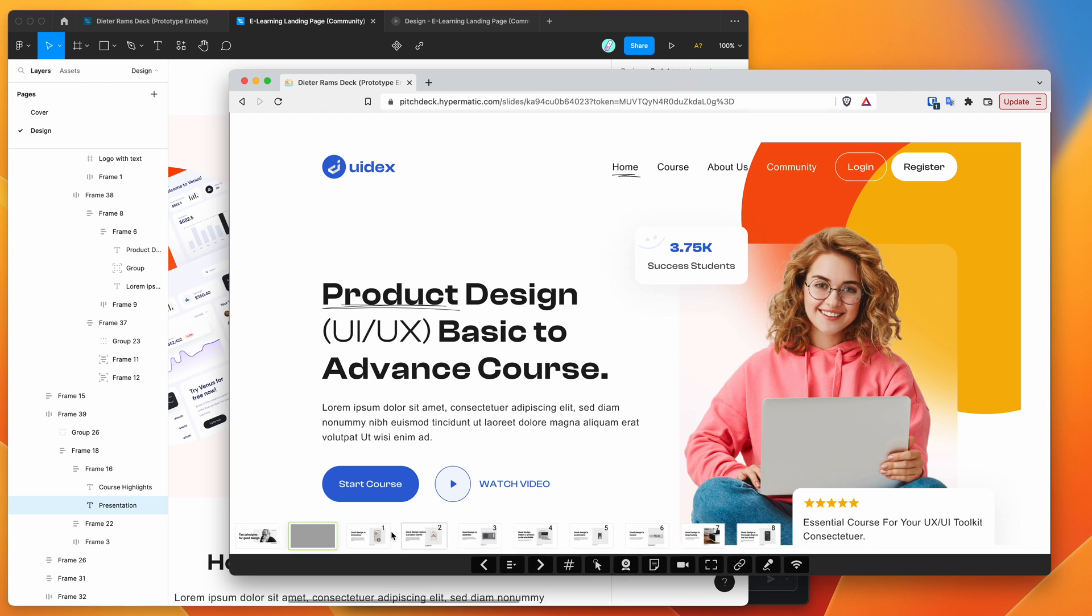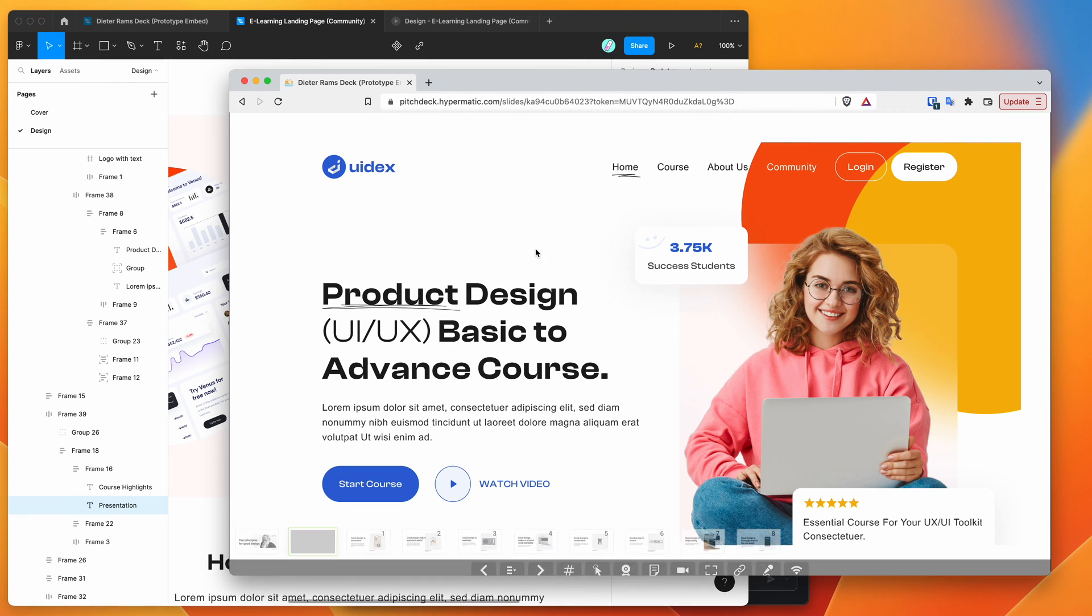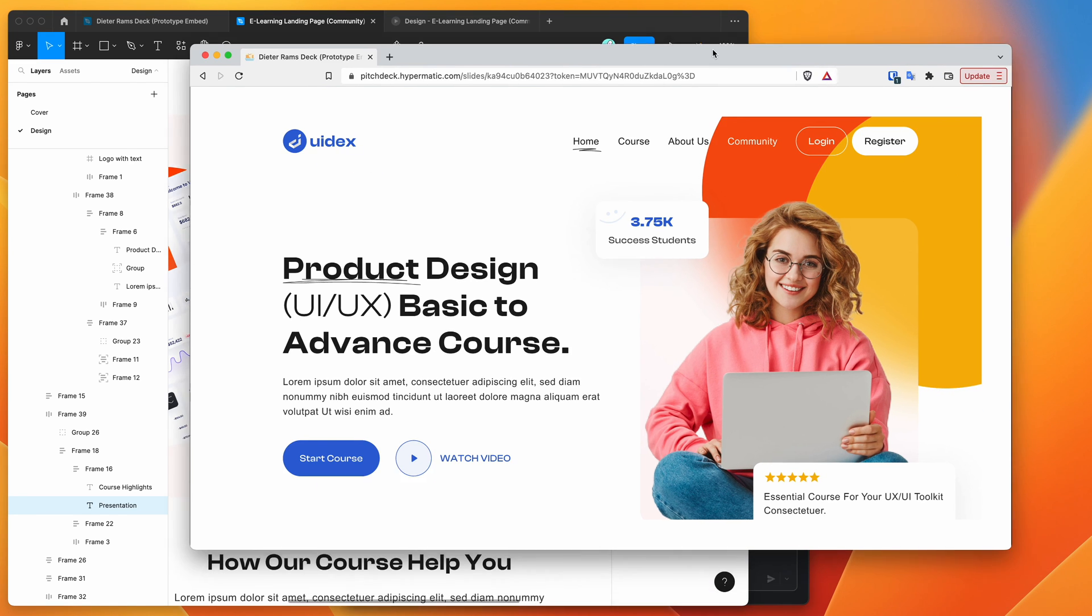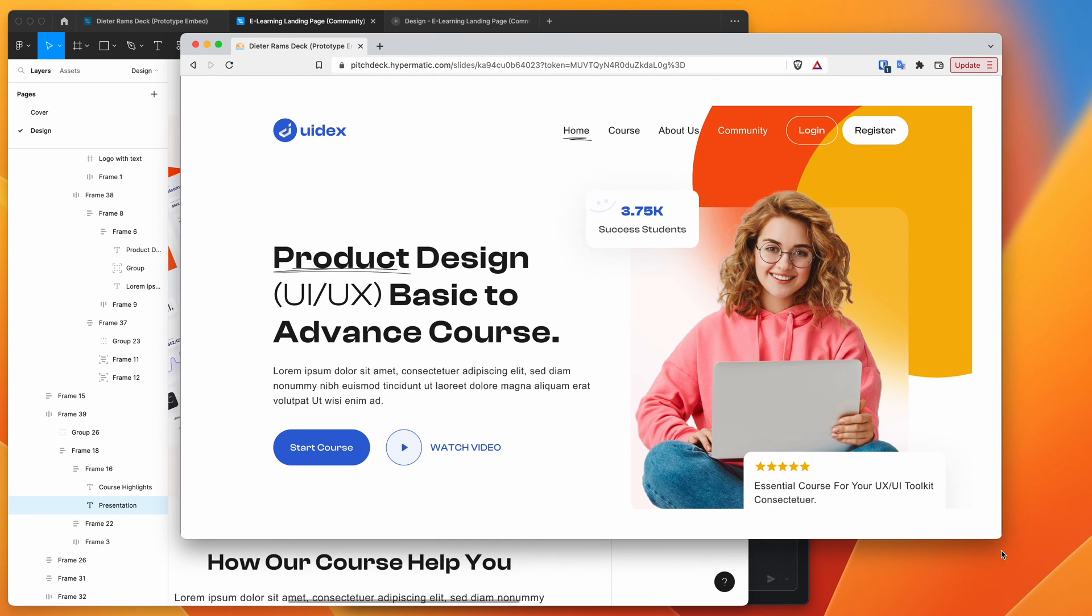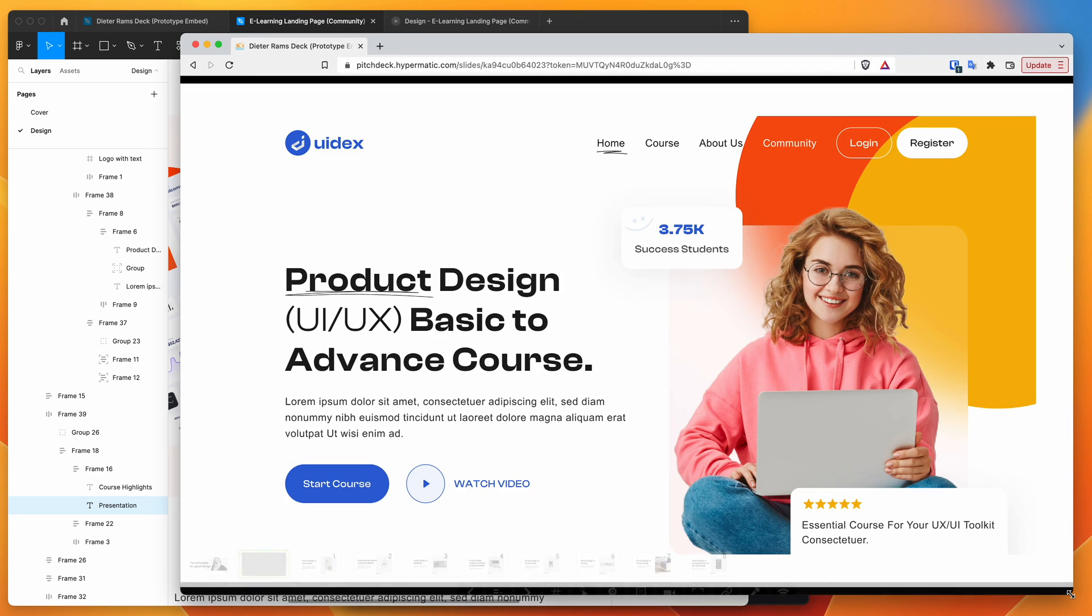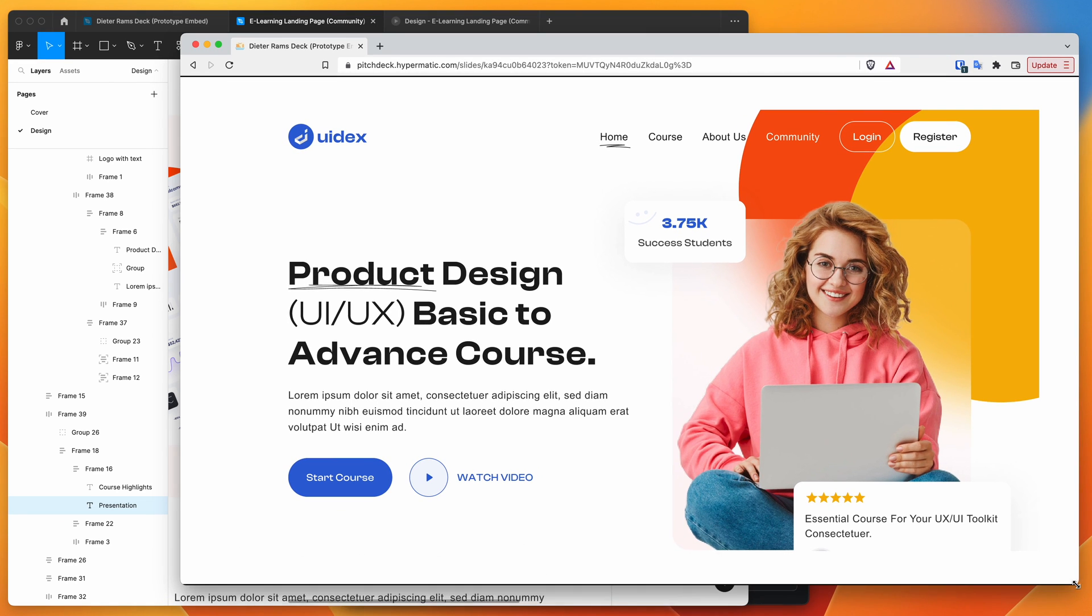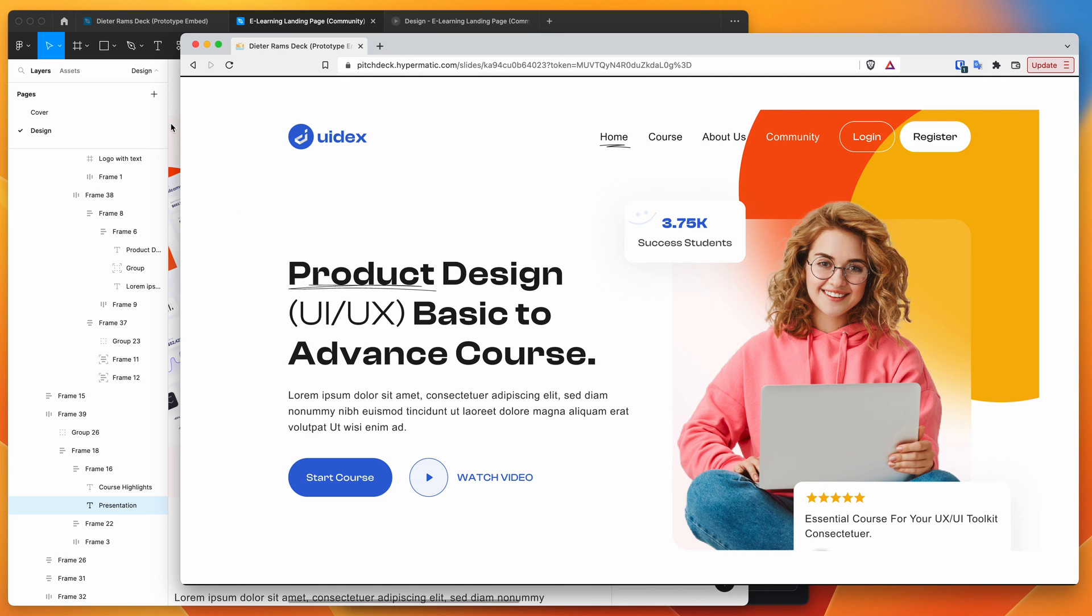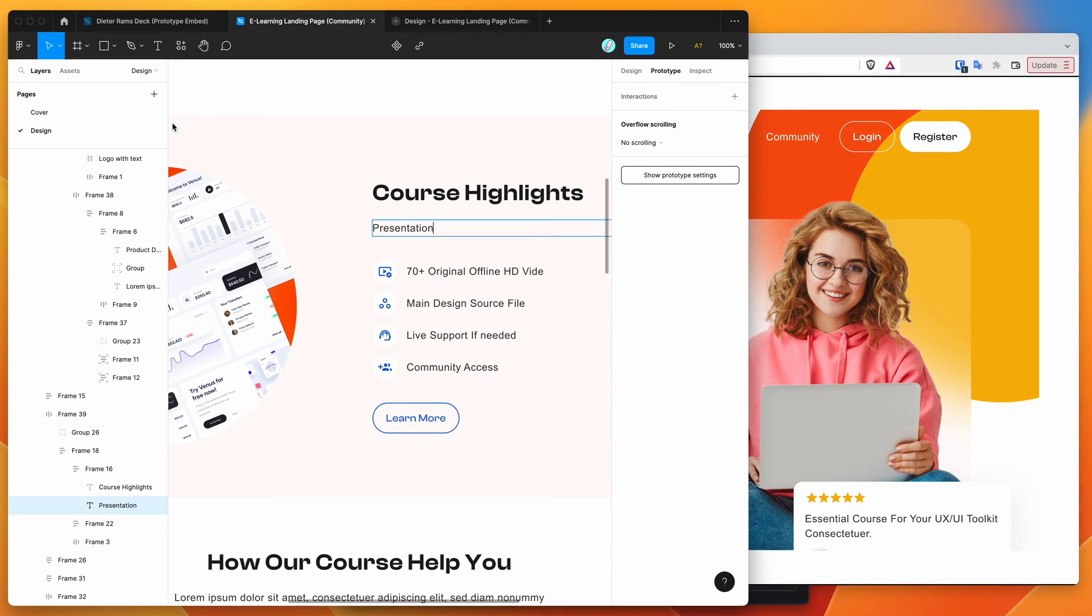So, yeah, that's basically it. I just wanted to show you the basics of how to embed a live Figma prototype into your presentations that are viewed in the Pitch Deck web application. This is a really easy way of going about it and it gives you a lot more flexibility to enhance what kind of content you can show in a presentation that you're sharing with clients or teammates or stakeholders as well.